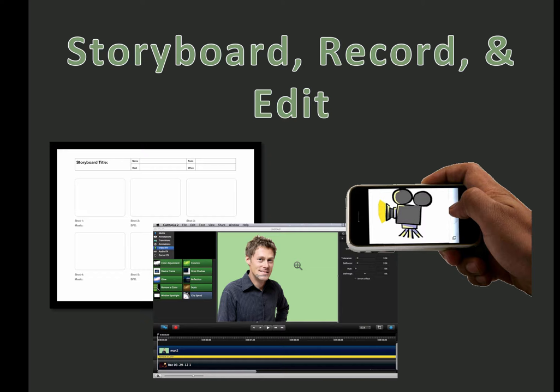During this workshop, we will storyboard one lecture we intend to flip and record a very rough snippet of that lecture—it may or may not match the storyboard we've created—and then perform edits to that recorded video.